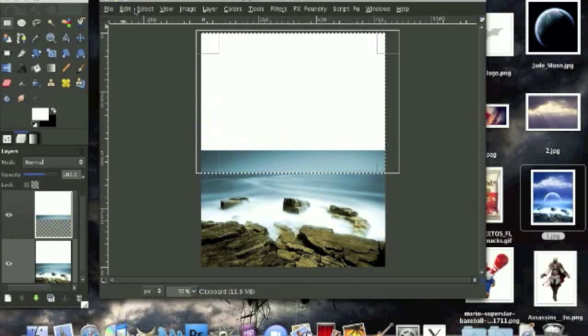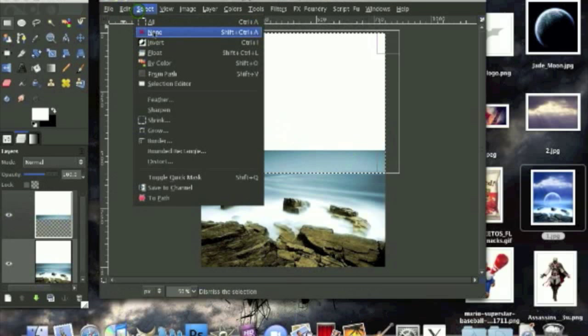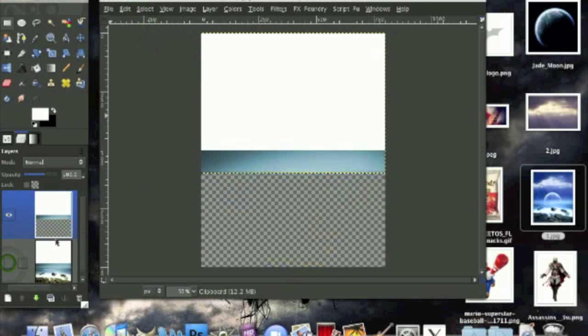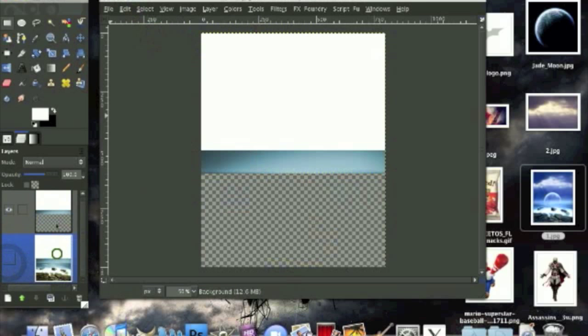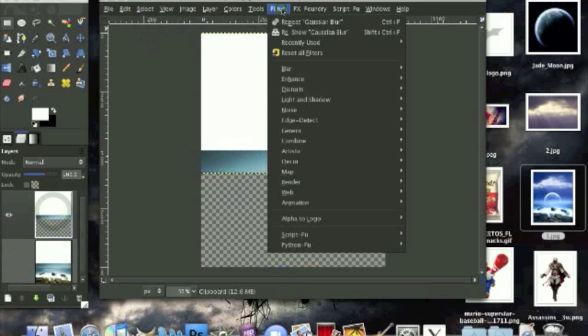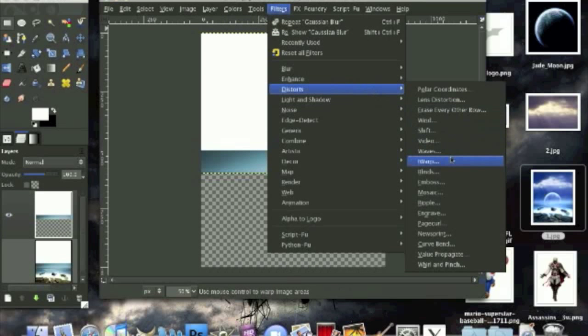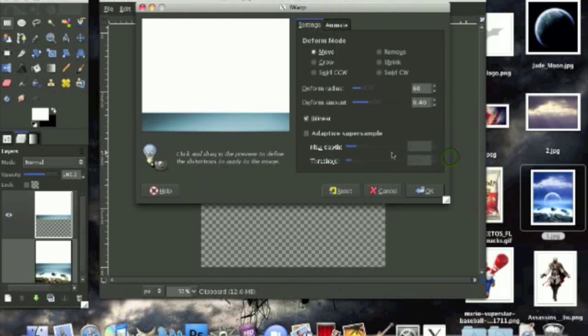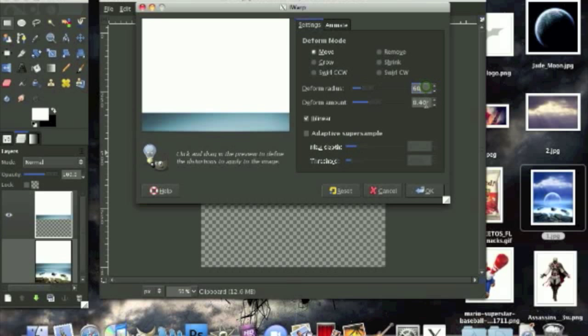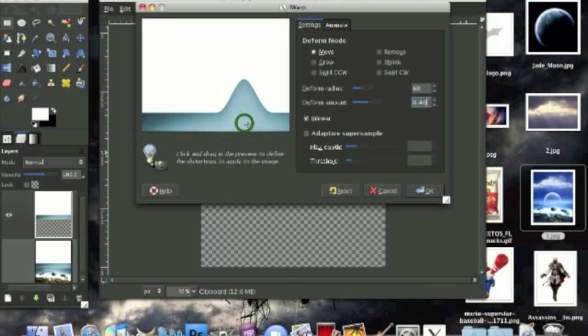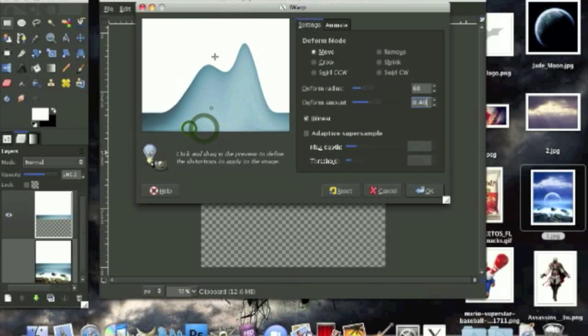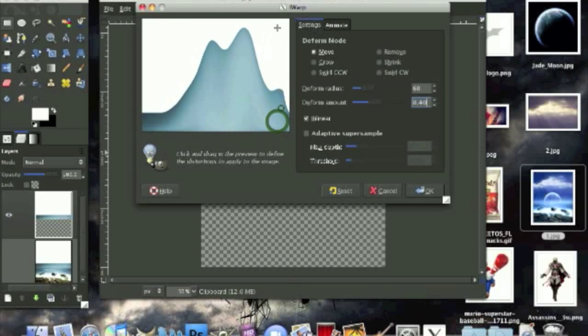Now we're going to hide this layer and go to filters distort eye warp. For the eye warp I'm going to use the move deform mode, deform radius I put on 60, deform amount is 0.4. This all depends on you so it doesn't have to be these settings but that's what I'm using. We're going to move it up like this, like a mountain sort of shape, move all of these edges up into something like this.